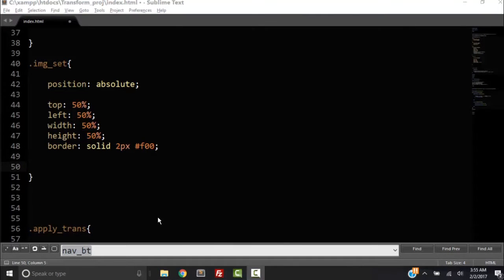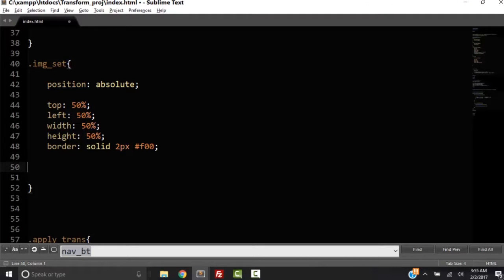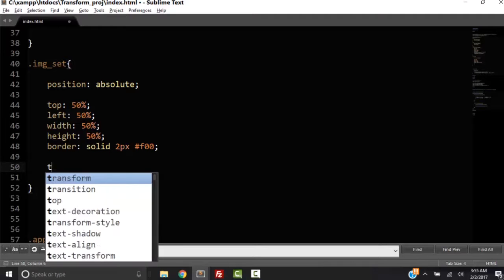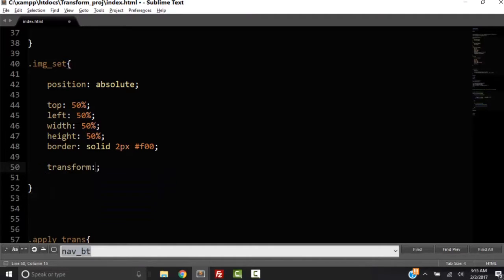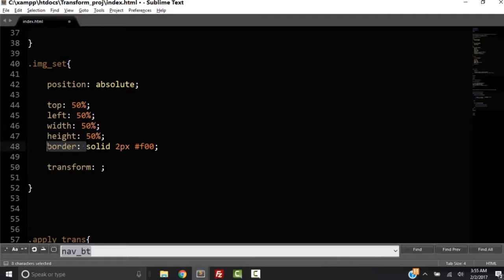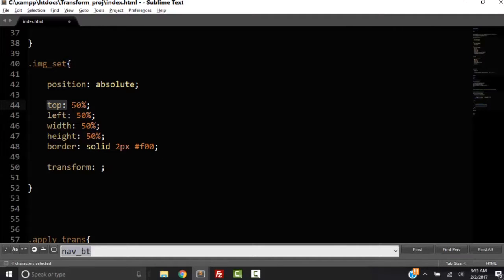And what I want to do is transform translate it. The word transform means to change. So that could be a property with CSS. So I can type right here with a semicolon, that's just another property, a CSS property. Like border is a CSS property, its value is solid two pixels red. Top is a property, its value is 50%. Same thing with transform, but its properties are something like translate.